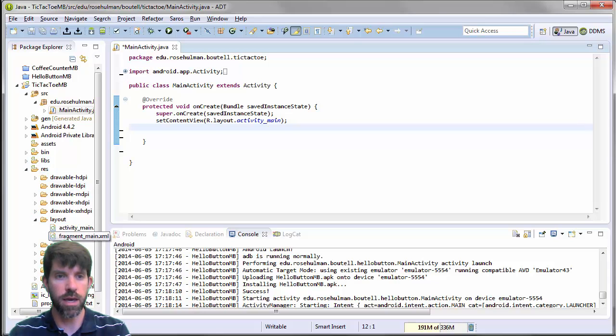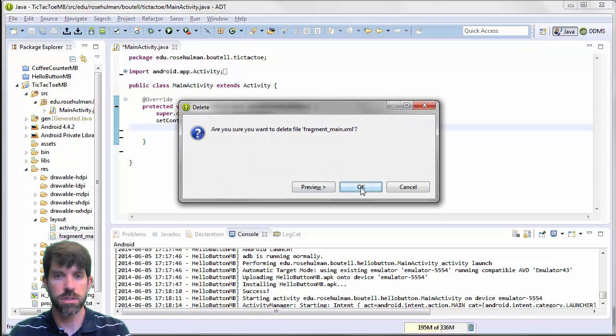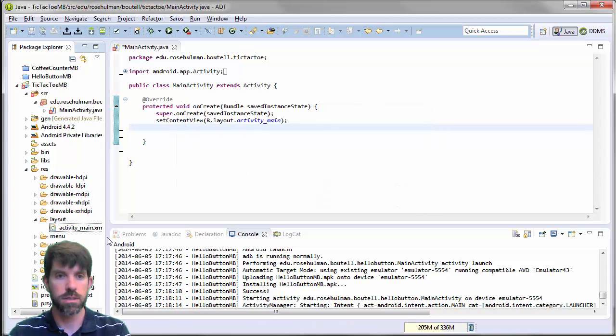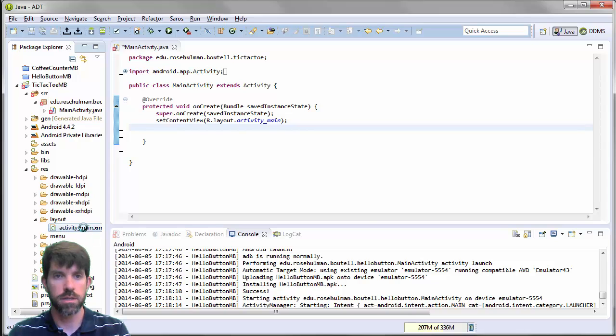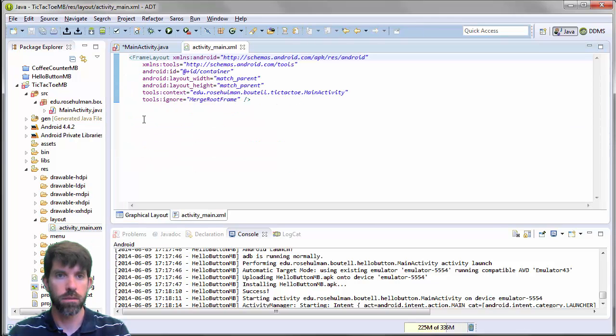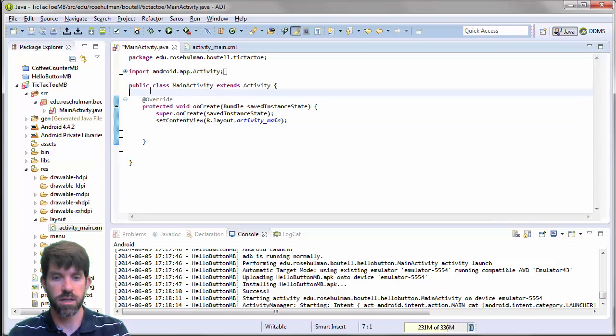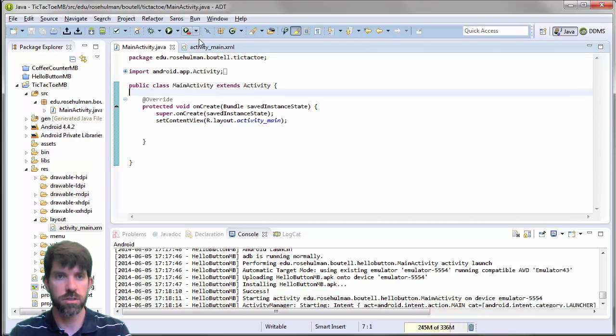I'm going to delete everything here other than the onCreate method. I'm going to go into the layout, get rid of the fragments. Yes. Activity main. Well, we can keep that for now, I suppose.